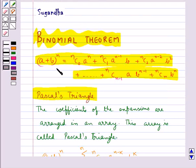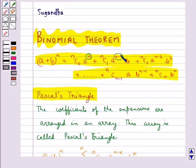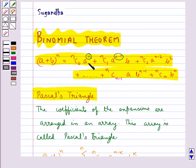In the successive terms of the expansion, the index of a goes on decreasing by unity. That is, the index of a in the first term is n, then in the second term it is n − 1, and in the last term it is 0. At the same time, the index of b goes on increasing by unity: in the first term the index of b is 0, then 1, then 2, and in the last term it is n.